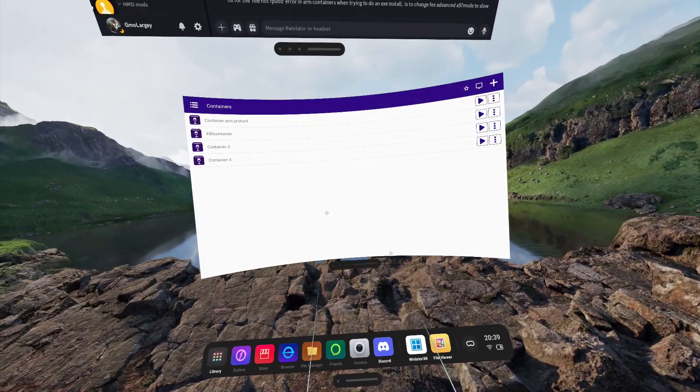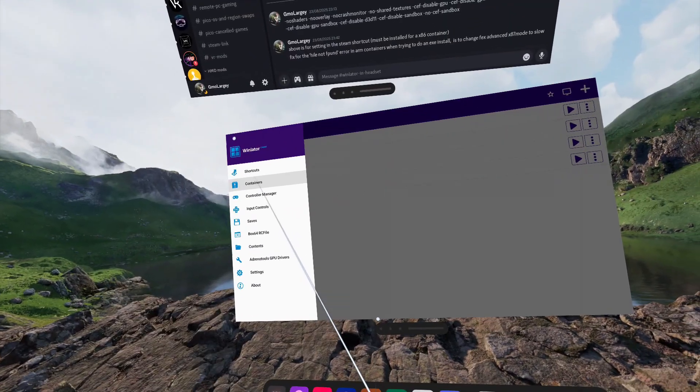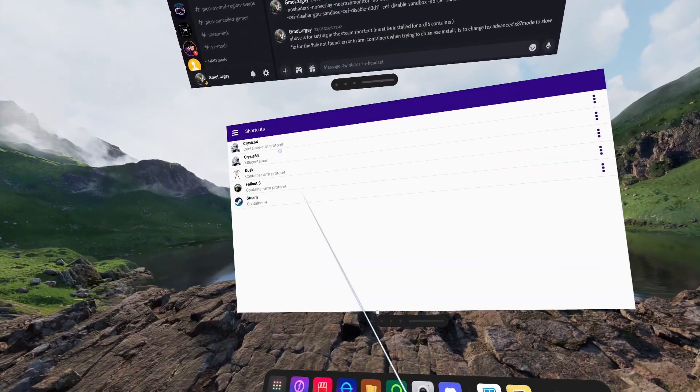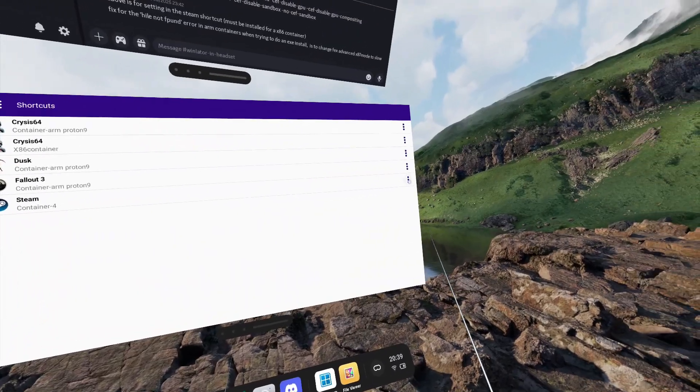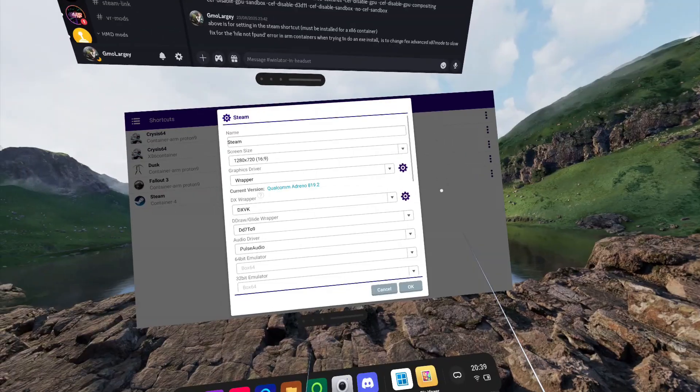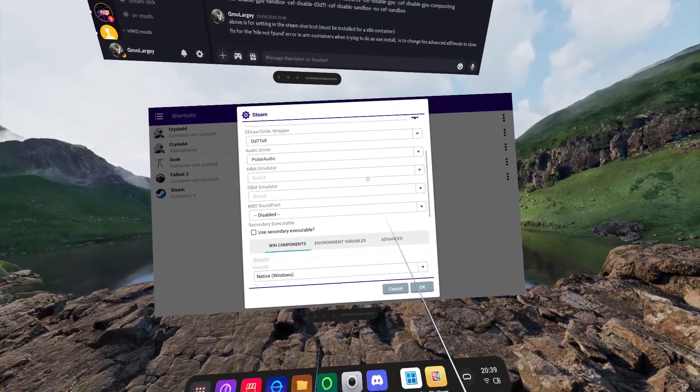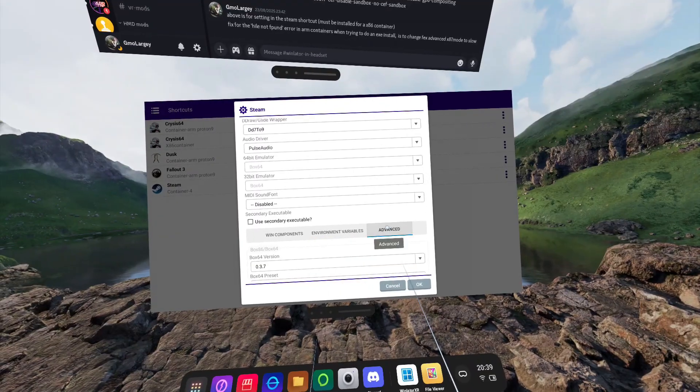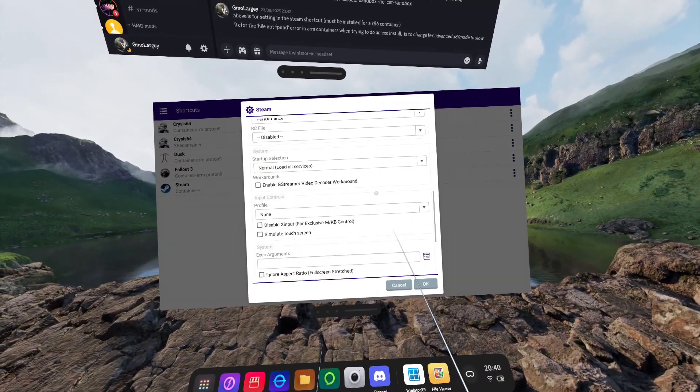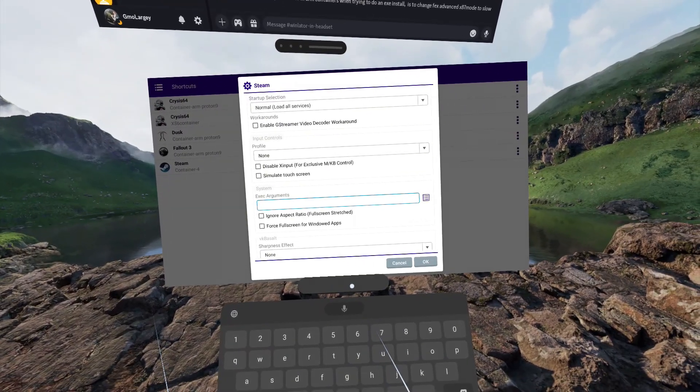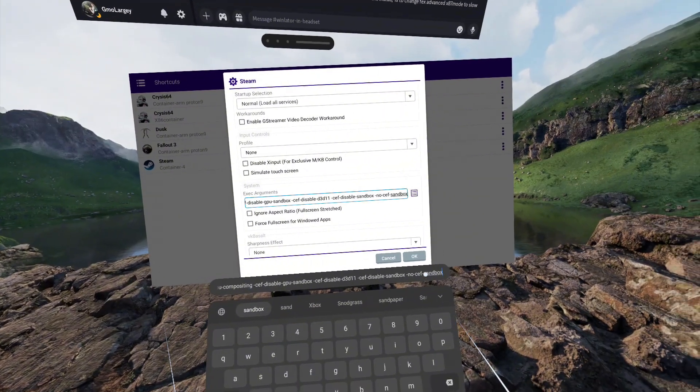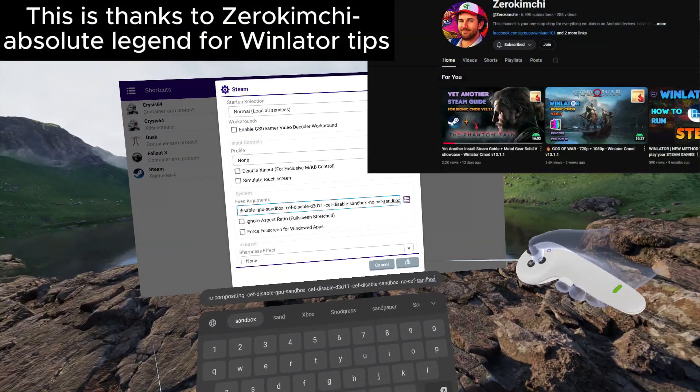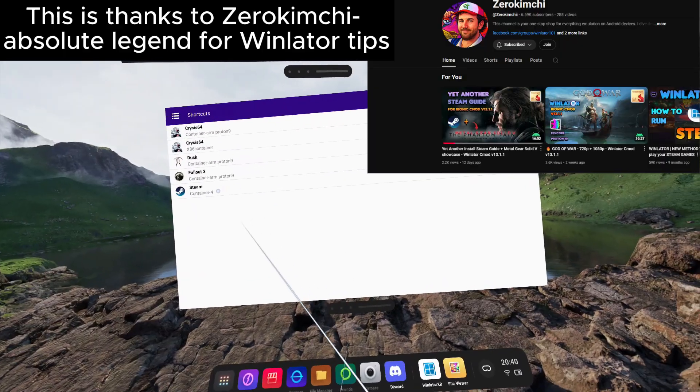Going back into Winlater XR, going up to the hamburger menu in the top left hand corner, we go to Shortcuts, where we will now find a shortcut for Steam that we've just installed. We're going to need to click the three dots on the right hand side, go to Settings, scroll down, and in the Advanced tab, we're going to go down to the Exact Arguments and paste in the line that is in the video description. Once that is done, click OK, and now we can launch Steam from here.